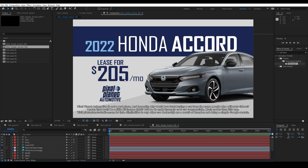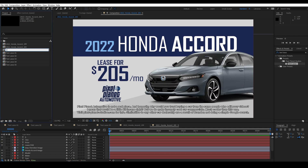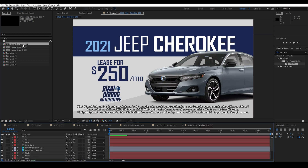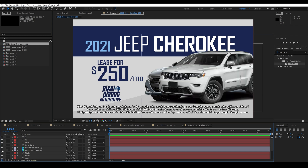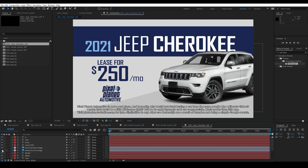And if I need to make this a 2021 Jeep Cherokee for 250 a month, I can make one called '2021_Jeep_Cherokee_250'. Now all I need to do is turn on the Cherokee image instead of having to edit each one of these text layers individually. This is set up so easily that any editor could come into After Effects and change this graphic pretty quickly.